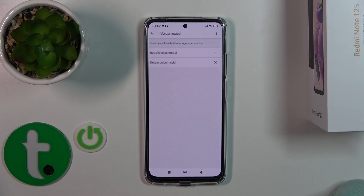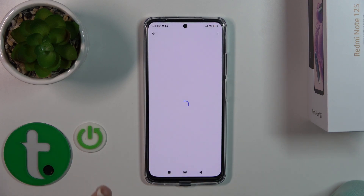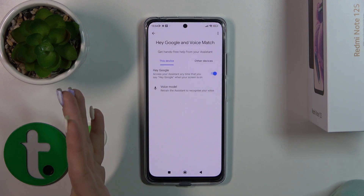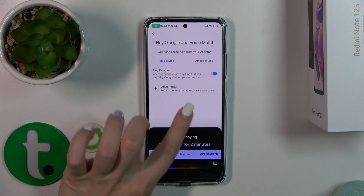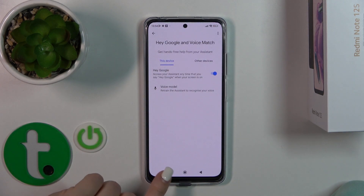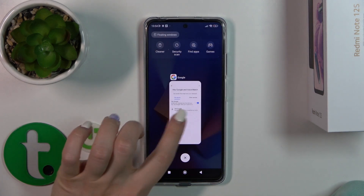Then just tap to finish, and now when you say OK Google or Hey Google, you can see that this option is successfully activated.